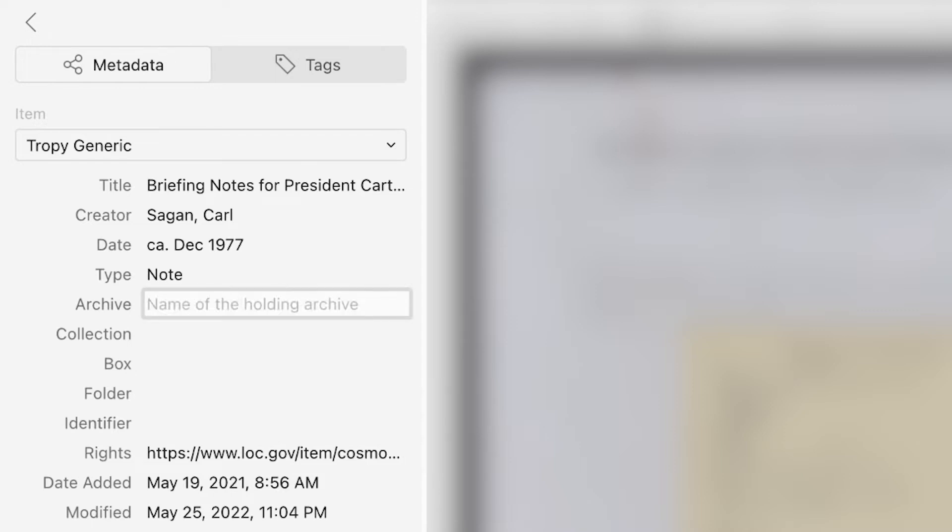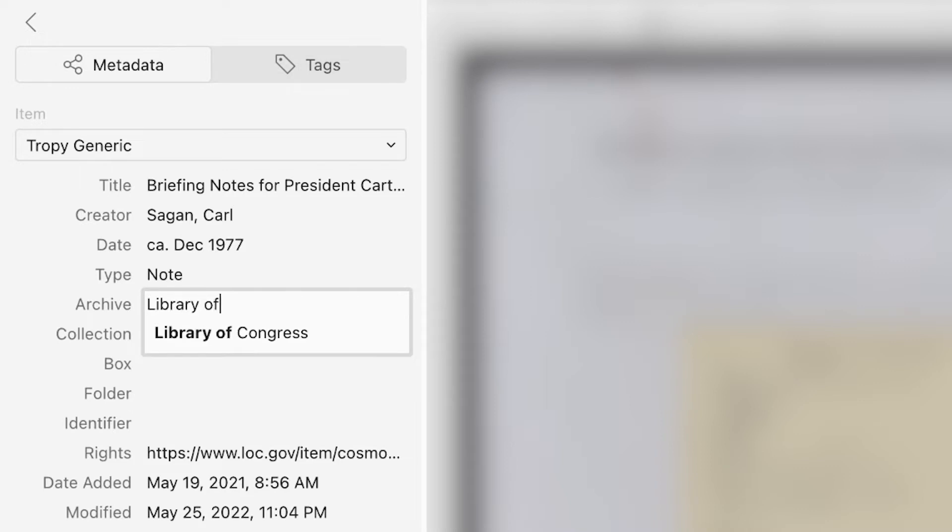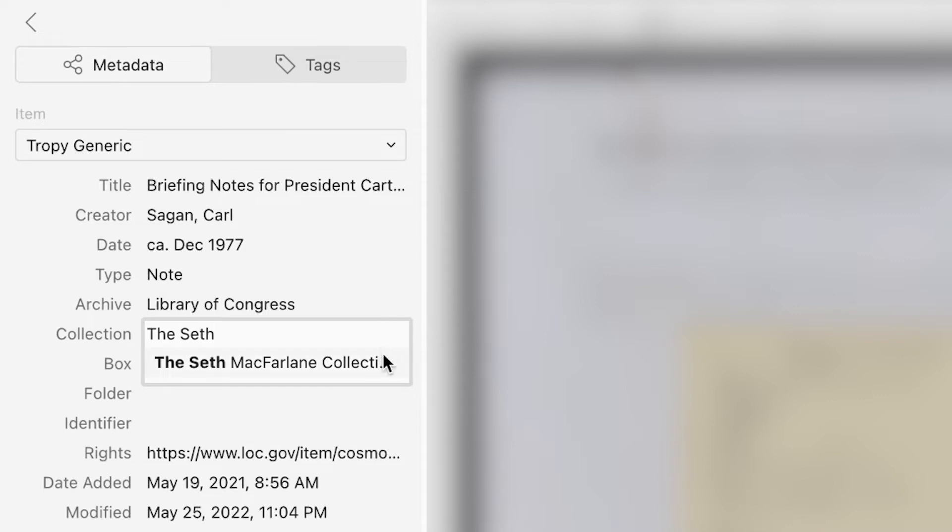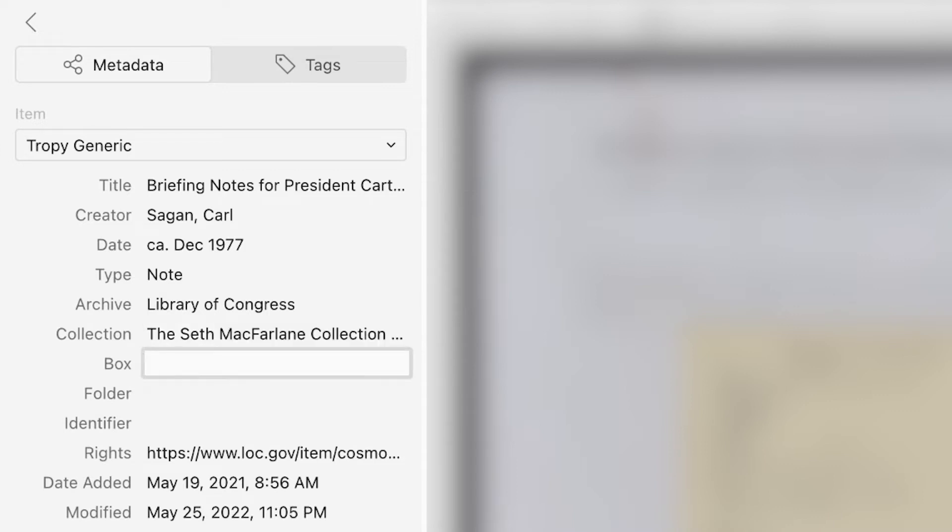Archive is the archive or other institution that holds the material. Collection is the name of the collection. Box is the unit within the collection where the source can be found, and folder is the folder within the box.